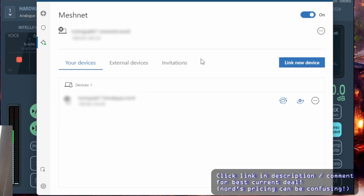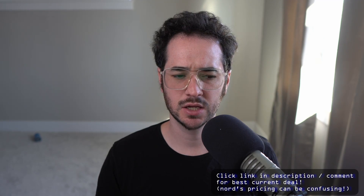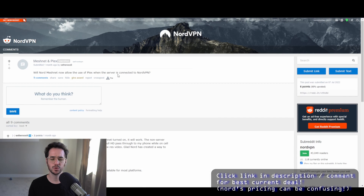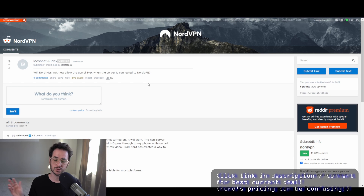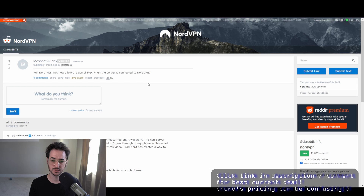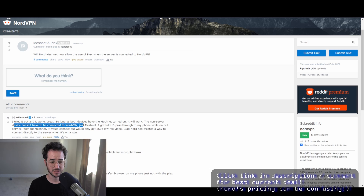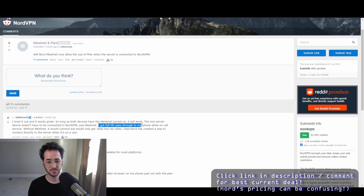So pretty cool, right? For any application that lets you connect from your phone to computer, you're going to use that IP address and you should be able to connect fairly easily. What exactly can you do with this? Well, one example is you could use NordVPN MeshNet to connect to a Plex server remotely. Let's say you have a Plex server running on your computer — you turn on MeshNet and then you can remotely connect to that server somewhere else, maybe at a hotel or a friend's house. So long as both devices have MeshNet turned on it will work. The non-server device doesn't have to be connected to NordVPN, just MeshNet. He got full HD pass-through on his phone while on cell service.